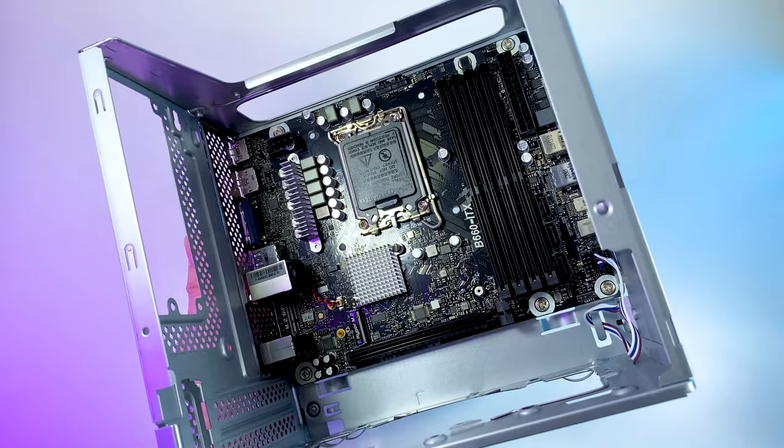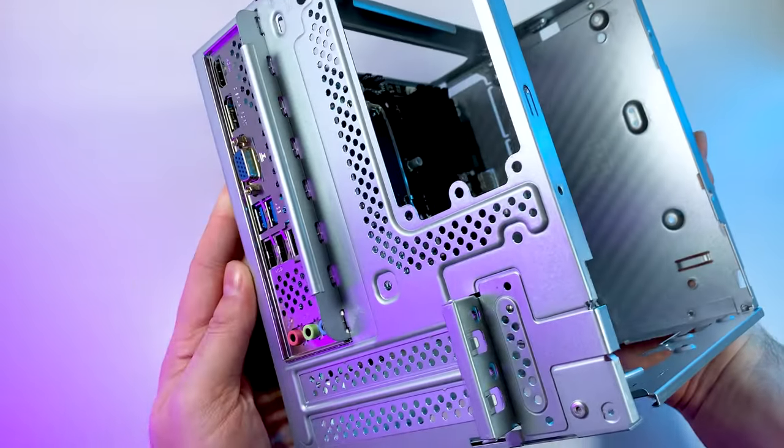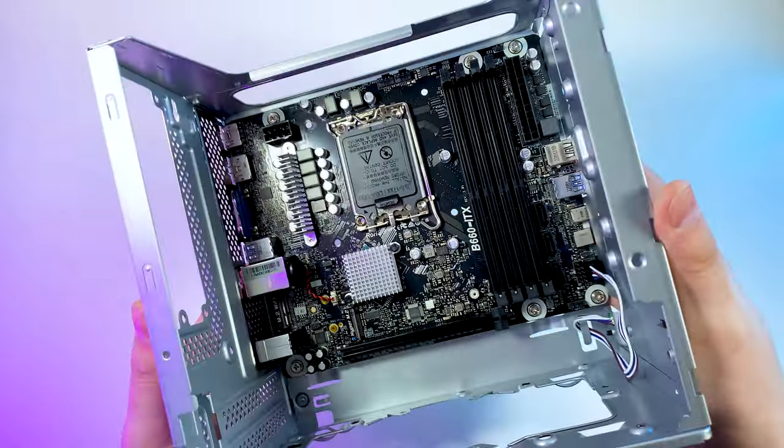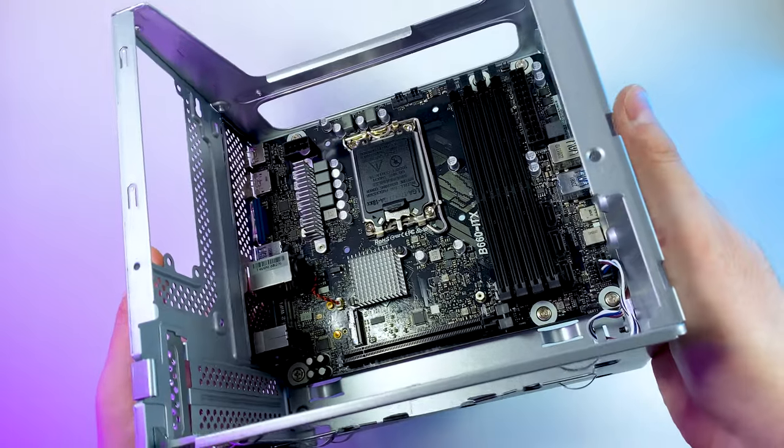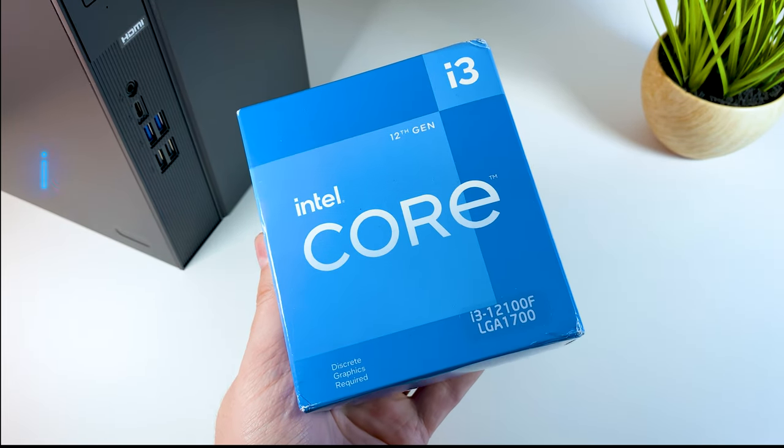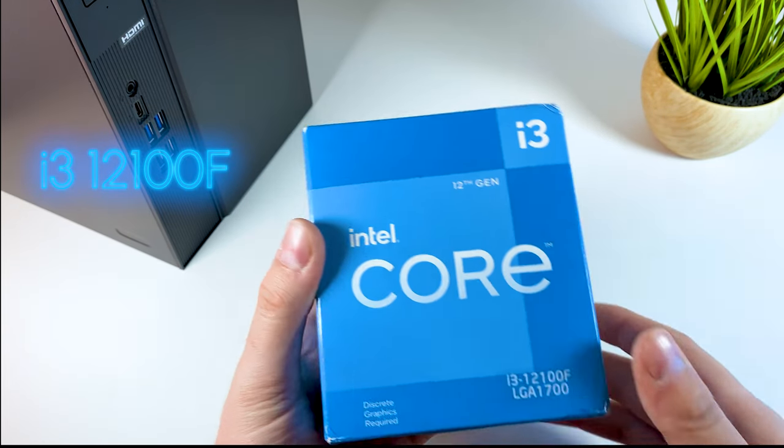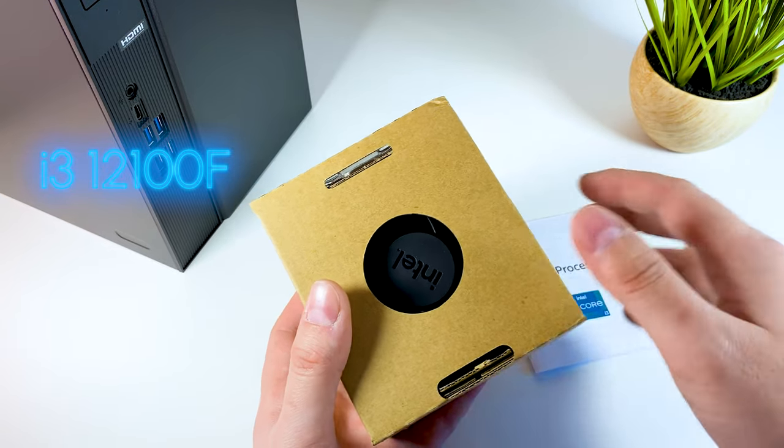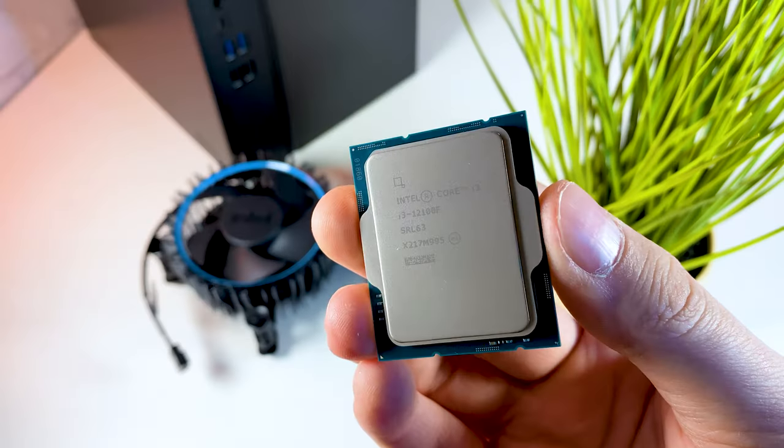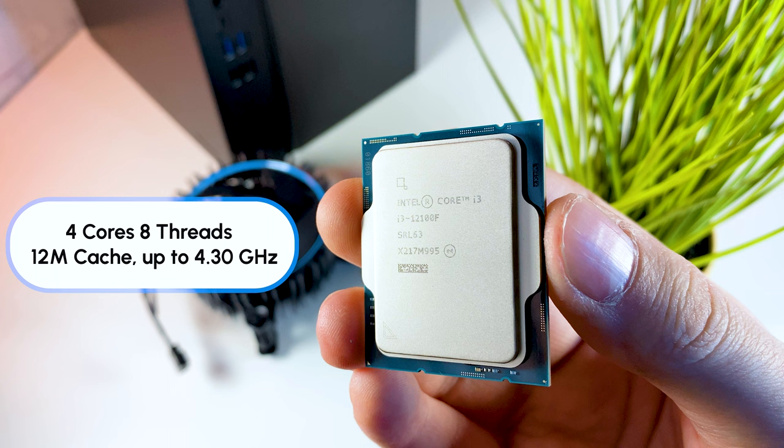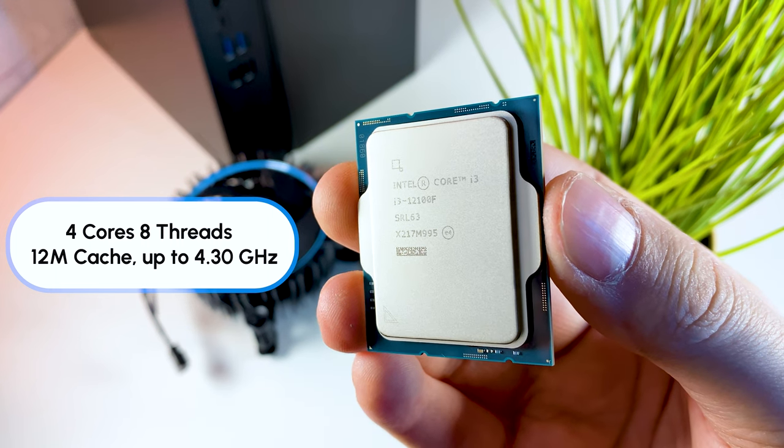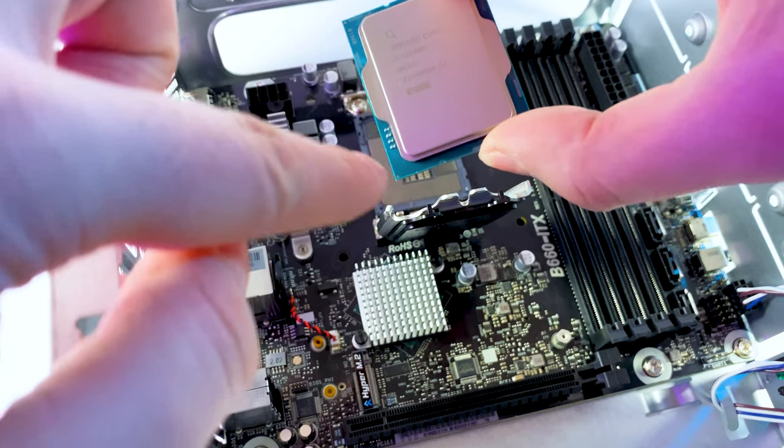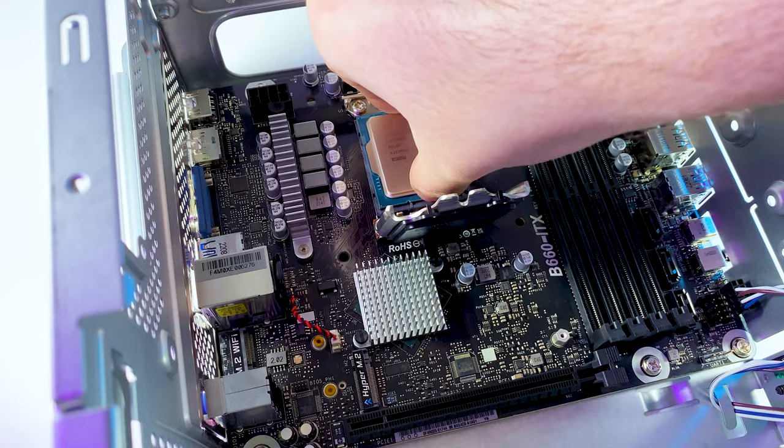Now to complete this build we have to add CPU, RAM, storage and graphics card. I'm going with an absolute bang for the buck Intel CPU. It's an i3-12100F 12th Gen Intel CPU for $100 getting 4 cores 8 threads with 4.3 GHz turbo frequency. I think it fits this build perfectly and we'll see later how it performs in games.